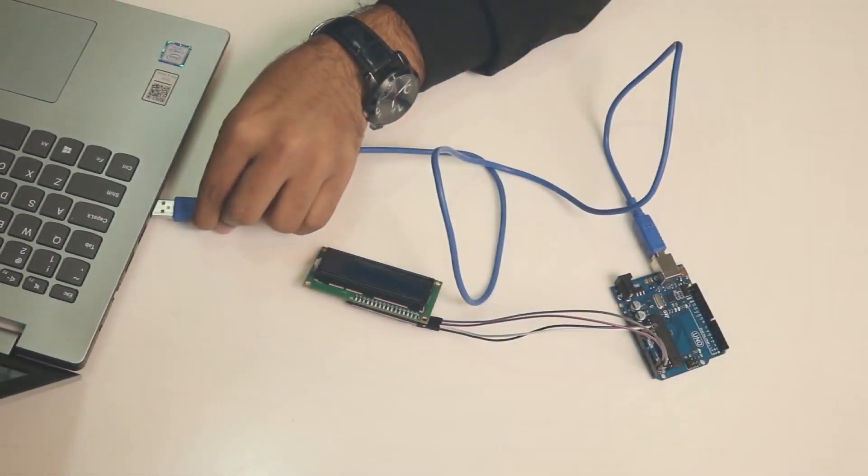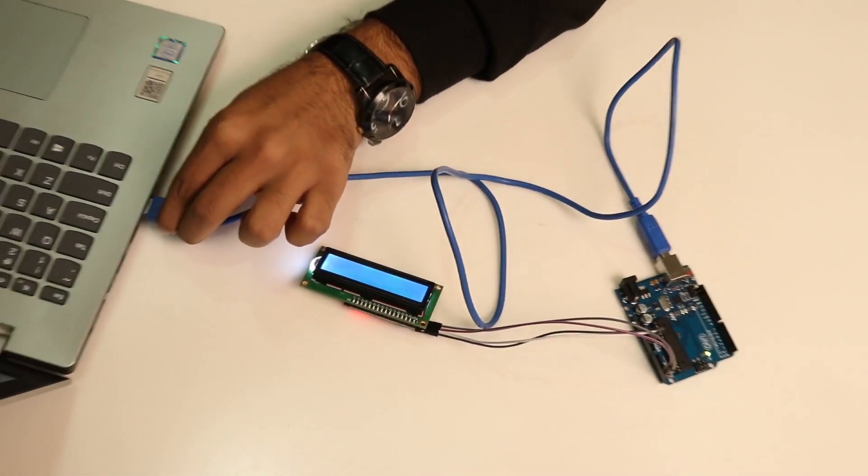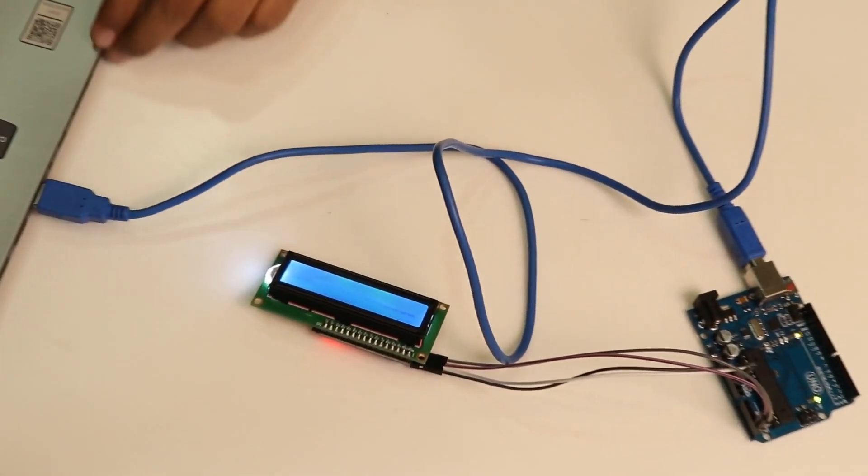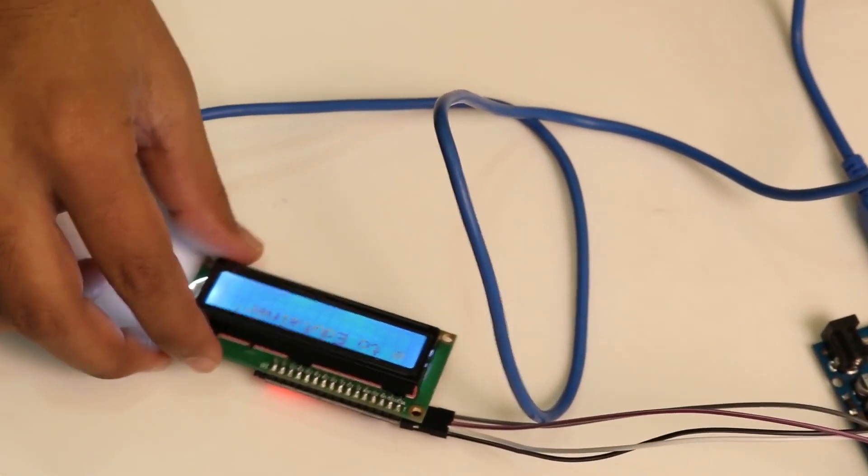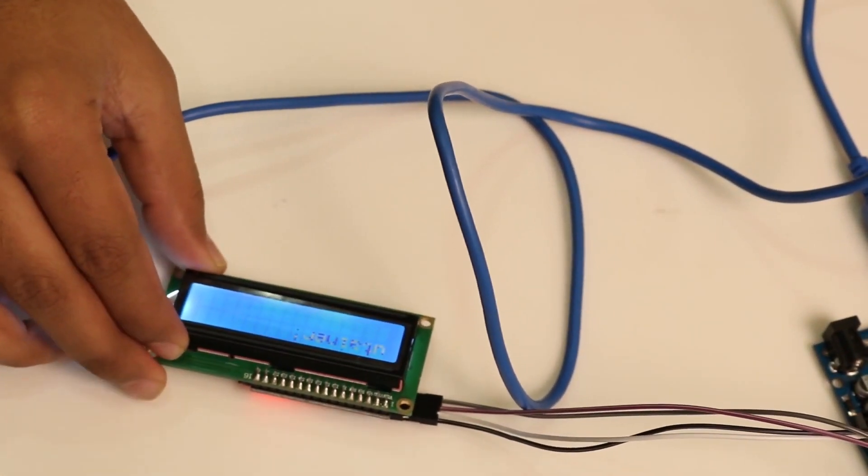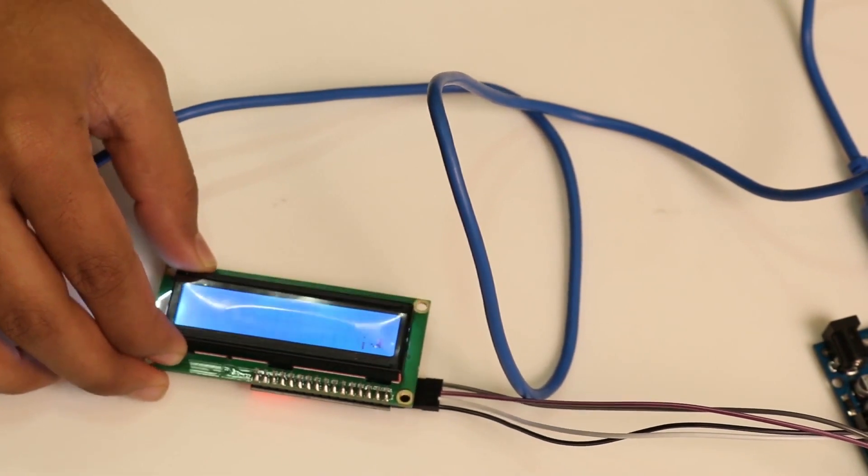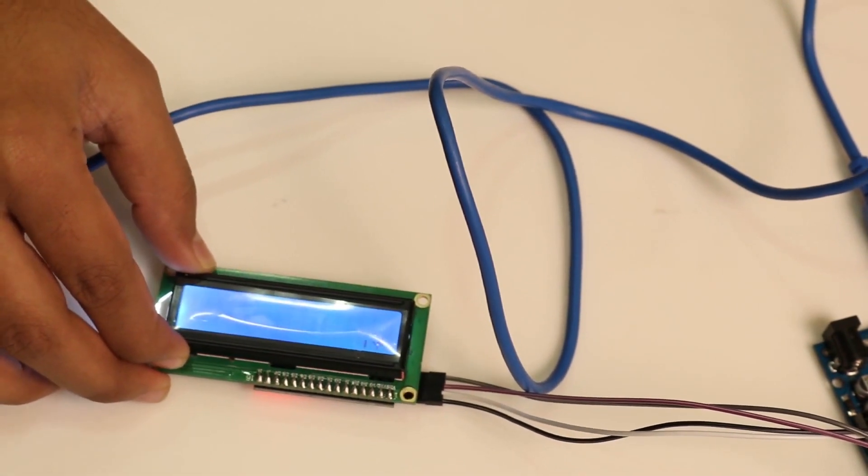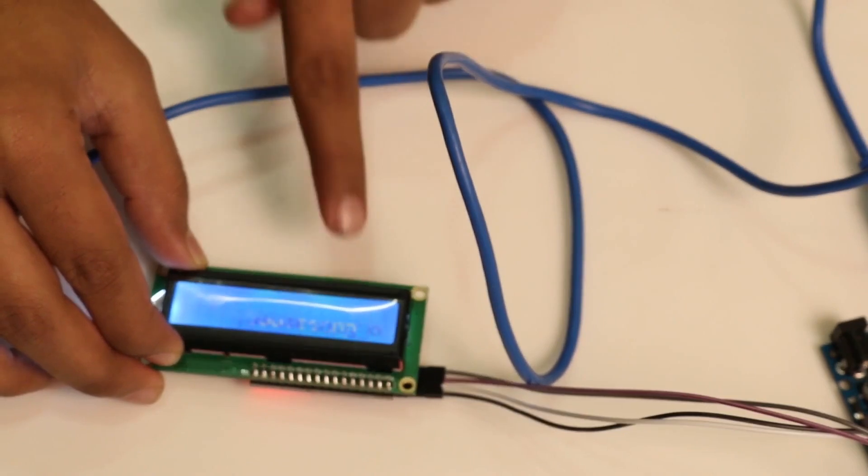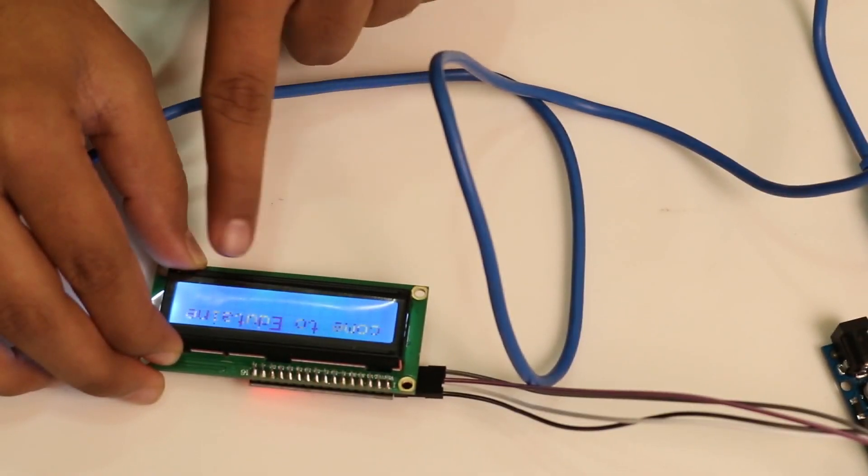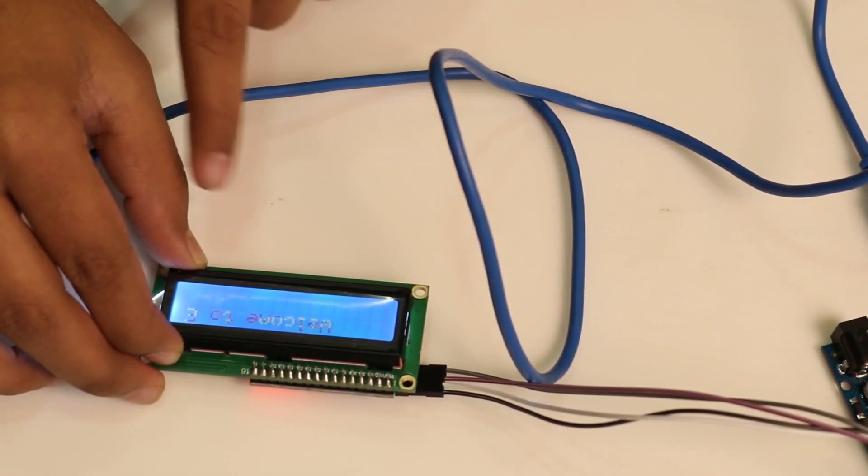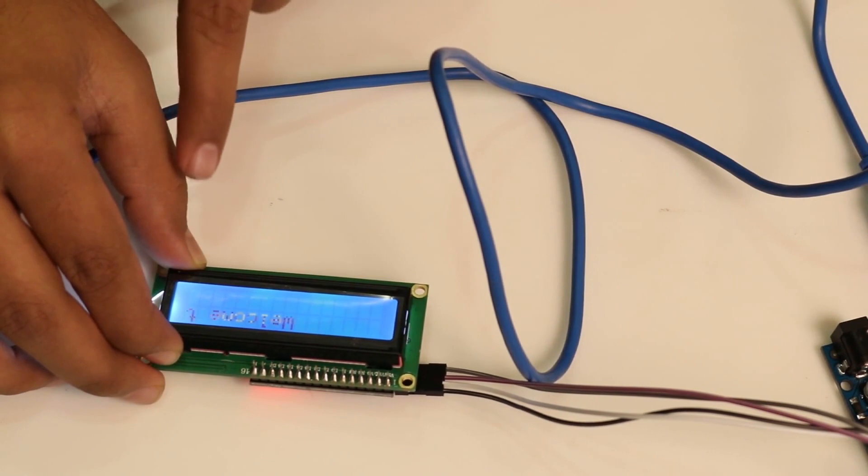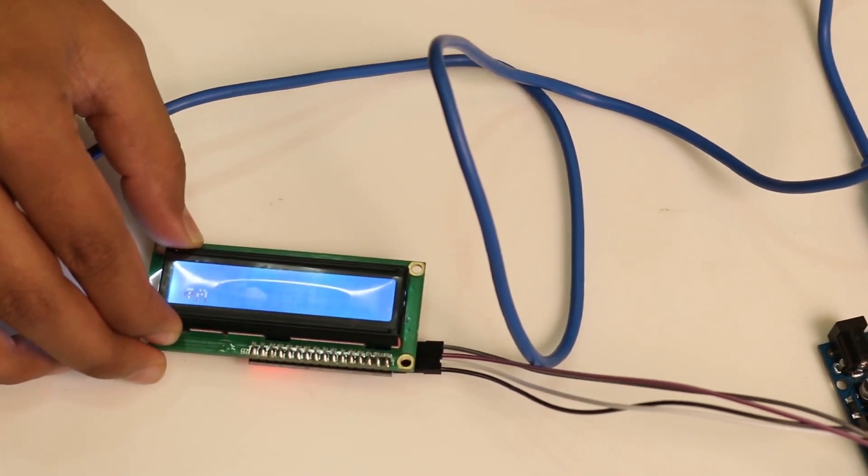You will observe this output. So now you can see the scrolling text on the display of I2C LCD. So this text is scrolling from left to right, and then it will scroll from right to left.